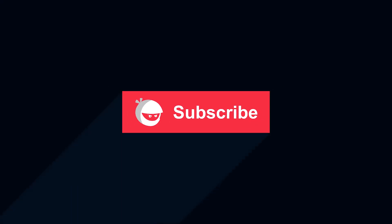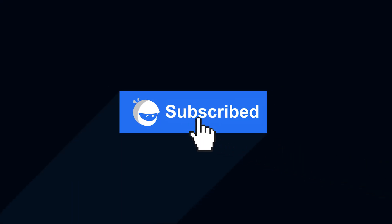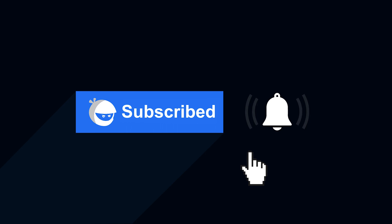For more plugin updates and awesome tutorials, subscribe to our YouTube channel and don't forget to hit that bell icon.